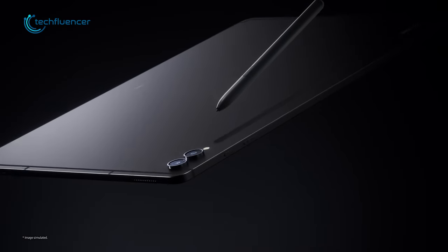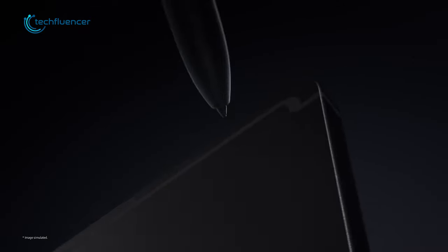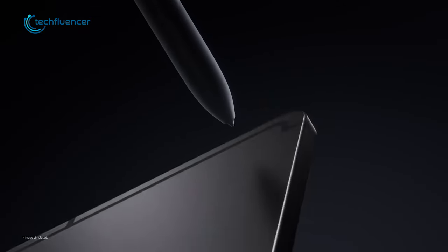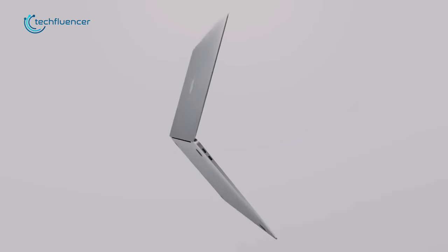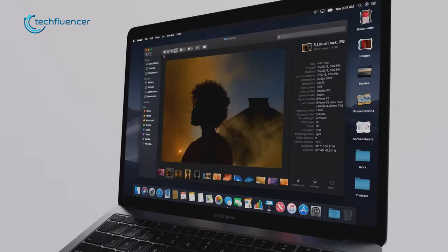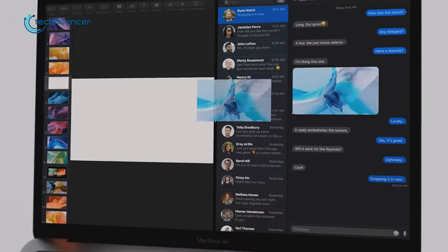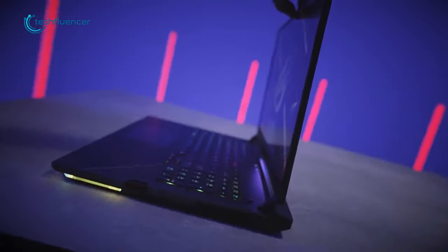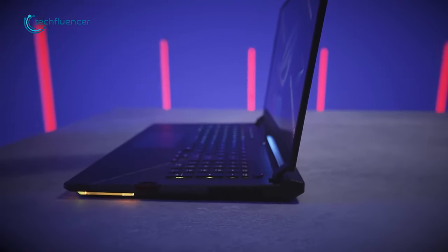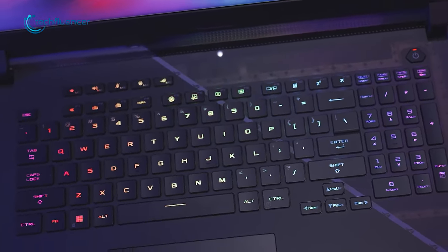Now don't get us wrong, tablets are awesome for quick on-the-go work. But for jobs dealing with bigger projects, number crunching, detailed graphics, writing long reports, traditional laptops still pack a punch tablets can't match.